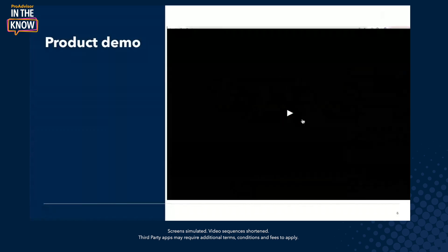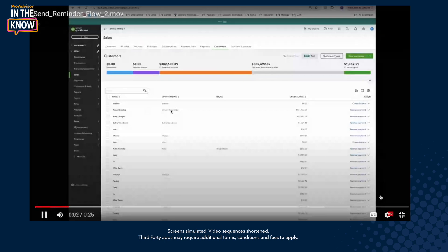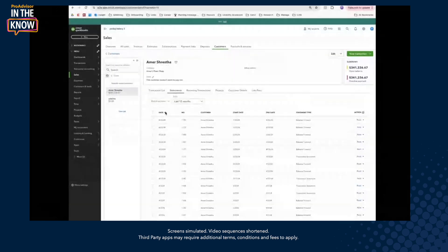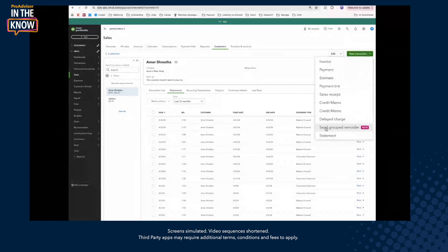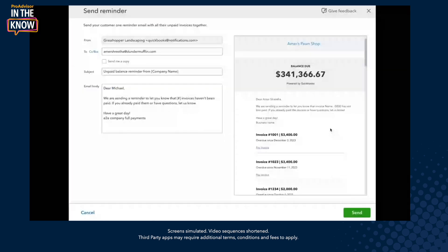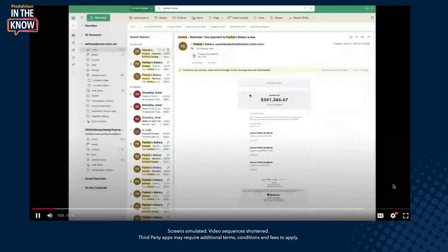Let me quickly show you the next access point — there are two ways. We know our customers also do this from the individual customer detail page. So I can click on the customer, and once I click on that individual customer, I can hit the new transaction button. Once I click that, I see something called Send Group Reminder. And once I click on that, this will also send you to that same experience for that customer. Two different access points, making it very simple for you.